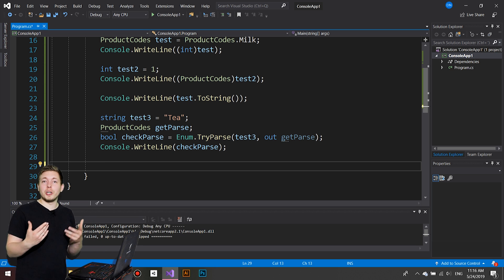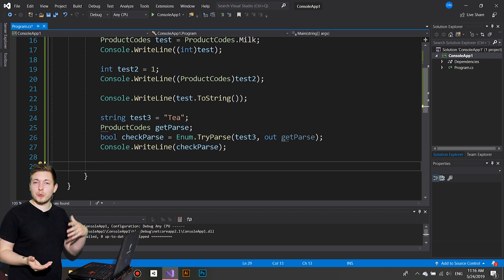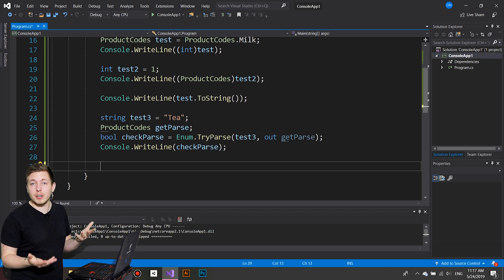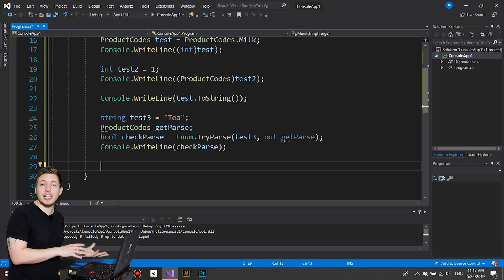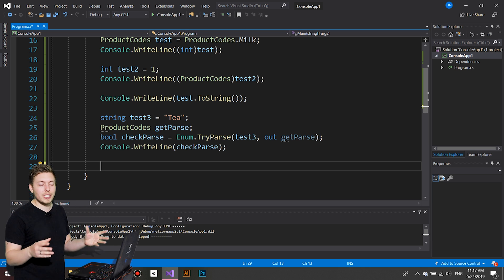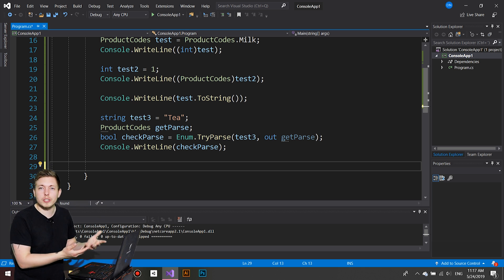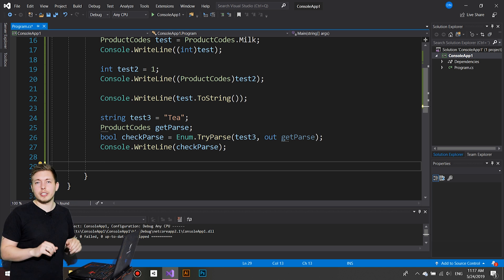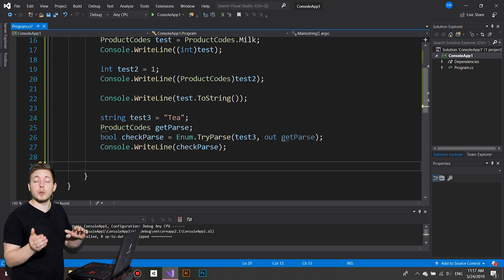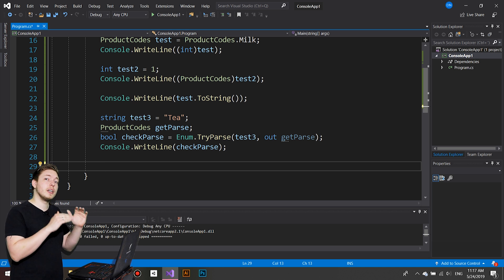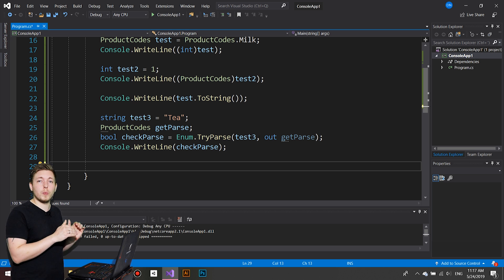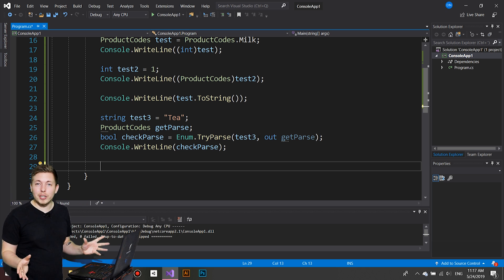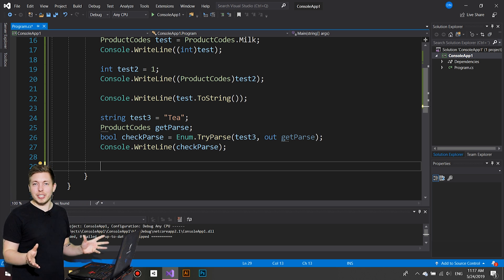That's pretty much what I wanted to show you today about structs and enums. We're not going to be using them often in our C# projects, but they're still good to know about. Now we know what a struct is and what an enum is. I'll leave a link to the Microsoft documentation on enums in the description. Thanks for watching, and I'll see you in the next episode.